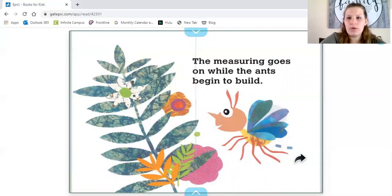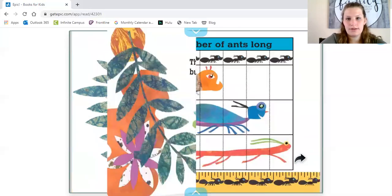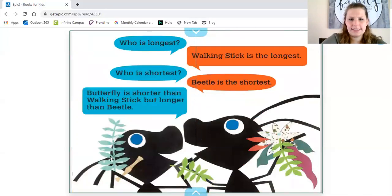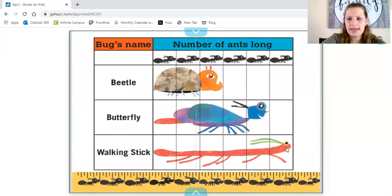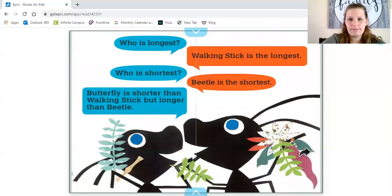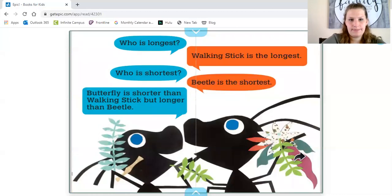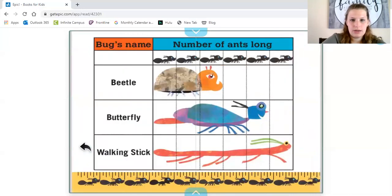The measuring goes on while the ants begin to build. The beetle is three ants, the butterfly is five ants, and the walking stick is six ants. Who is longest? Walking stick is the longest. Who is shortest? Beetle is the shortest. Butterfly is shorter than walking stick but longer than the beetle — so the butterfly is in the middle.